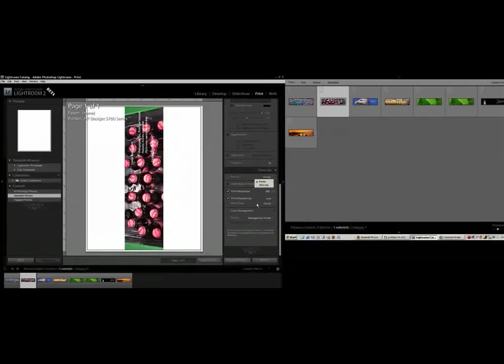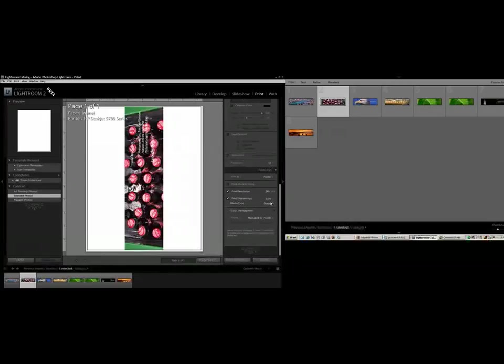It also has smart sharpening here depending on what type of image, how much sharpening you want in your image, and what kind of paper you're printing to. It's very intuitive from what I understand. I haven't tried it yet, but it does look very promising.